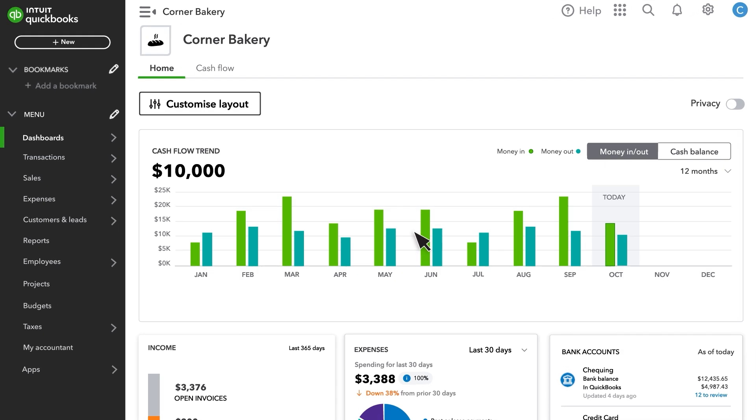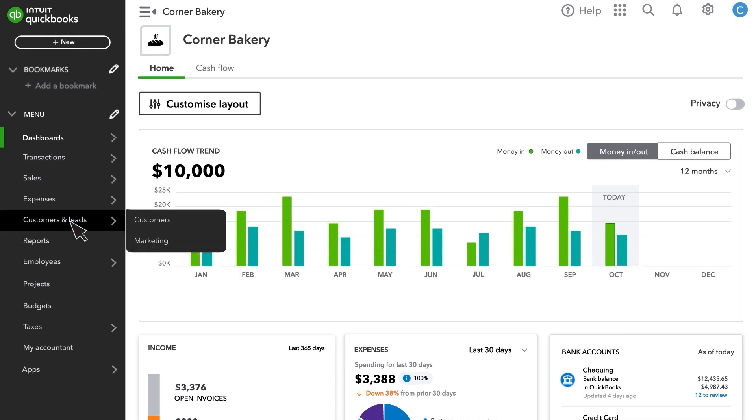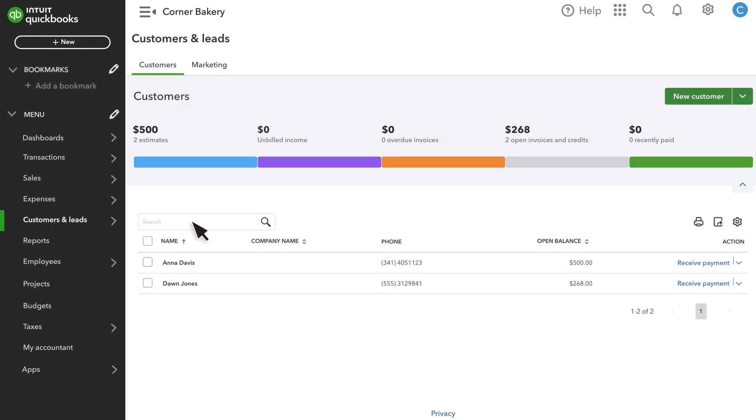First, select Customers and Leads, and then Customers to see the customers list. Here, you'll see an overview of your customers and what they owe you.